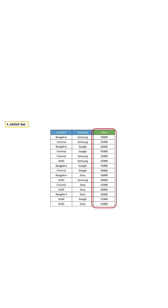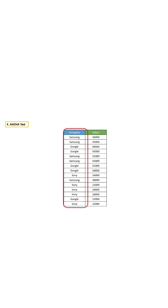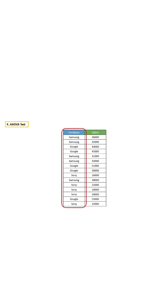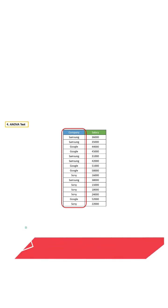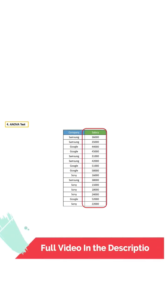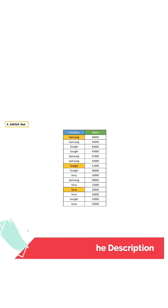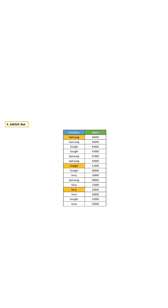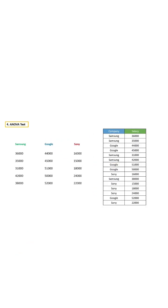For that, we are going to use ANOVA. First, let's take this feature and try to figure out whether company makes any difference in salary or not. There are three different companies. Let's take all three companies.